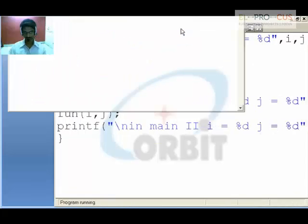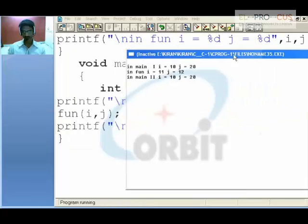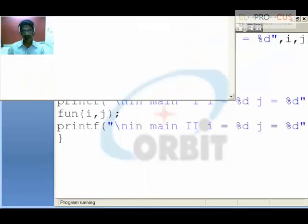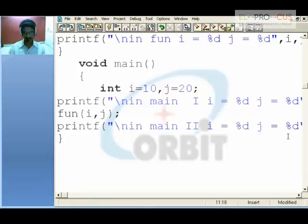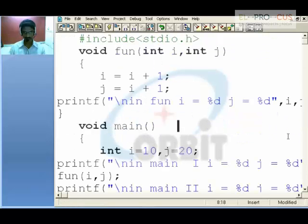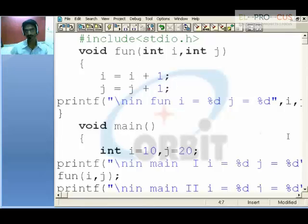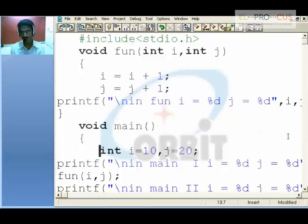So I will be getting 10 and 20 — even if I do some kind of manipulations on i and j in the function, those changes are not reflected in the main function. Even the changes we are doing in the function are not affecting the main function. This is called as call by value.